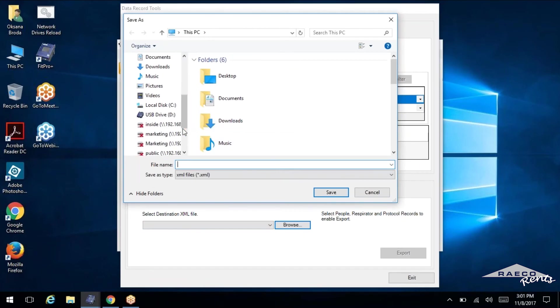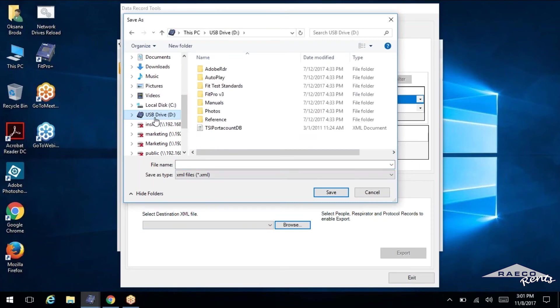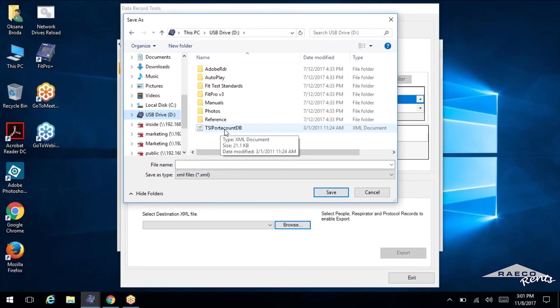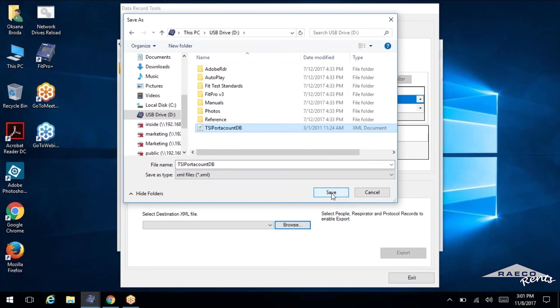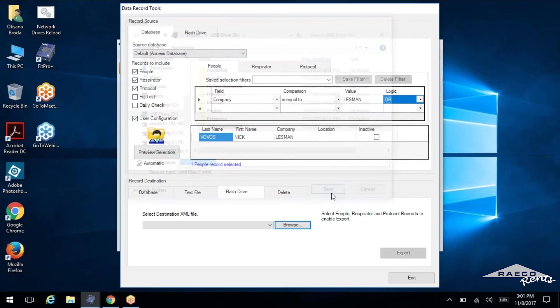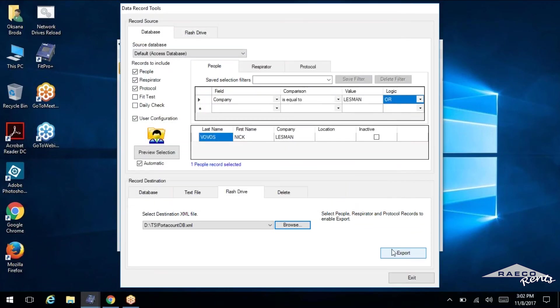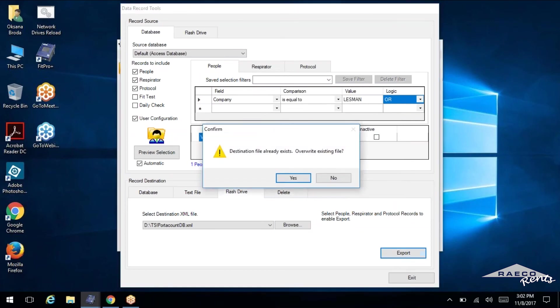And if I want to send this data back onto my USB drive, replace that blank database with my new database that I've created, I'm going to just select the TSI port account DB, save it, and it's going to overwrite that data once we click export.